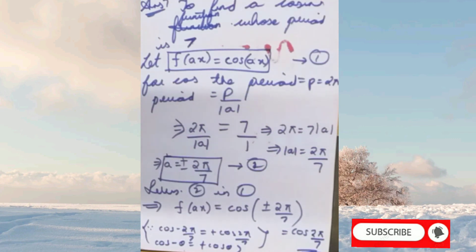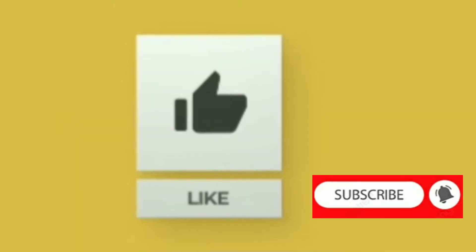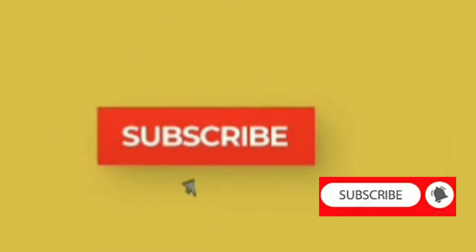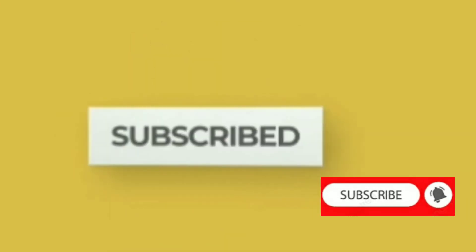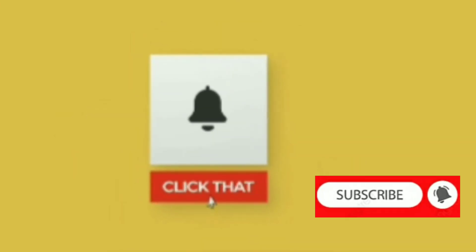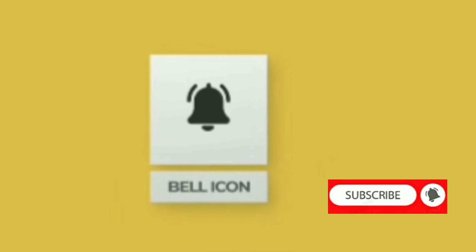Inshallah we will be finishing section 2 completely tomorrow. So if you have understood this video, please like, share, subscribe, and click that bell icon.